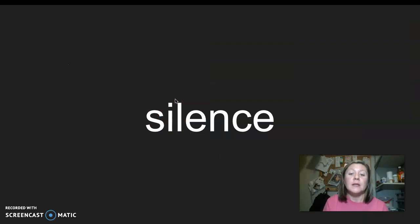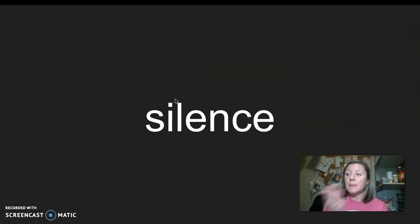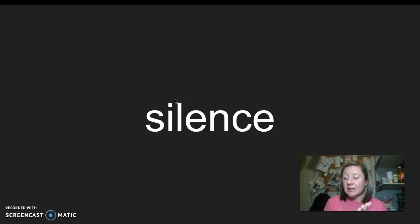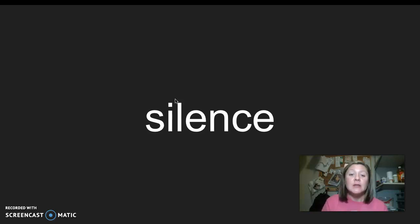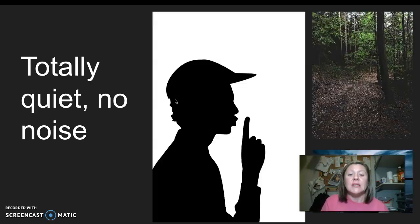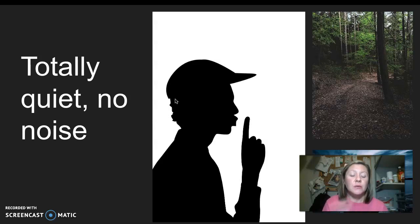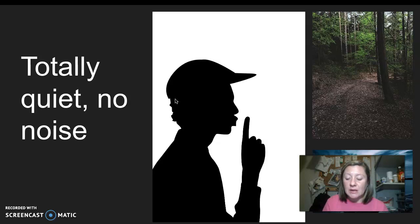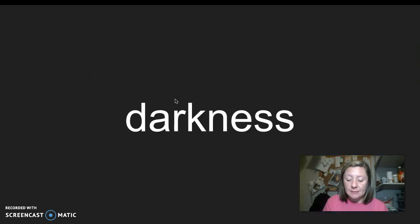Our next word is silence. I say it, you say it: silence. Let's clap the syllables in silence. Two syllables in silence. Silence means that it's totally quiet — there's no noise at all. I say it, you say it: silence.